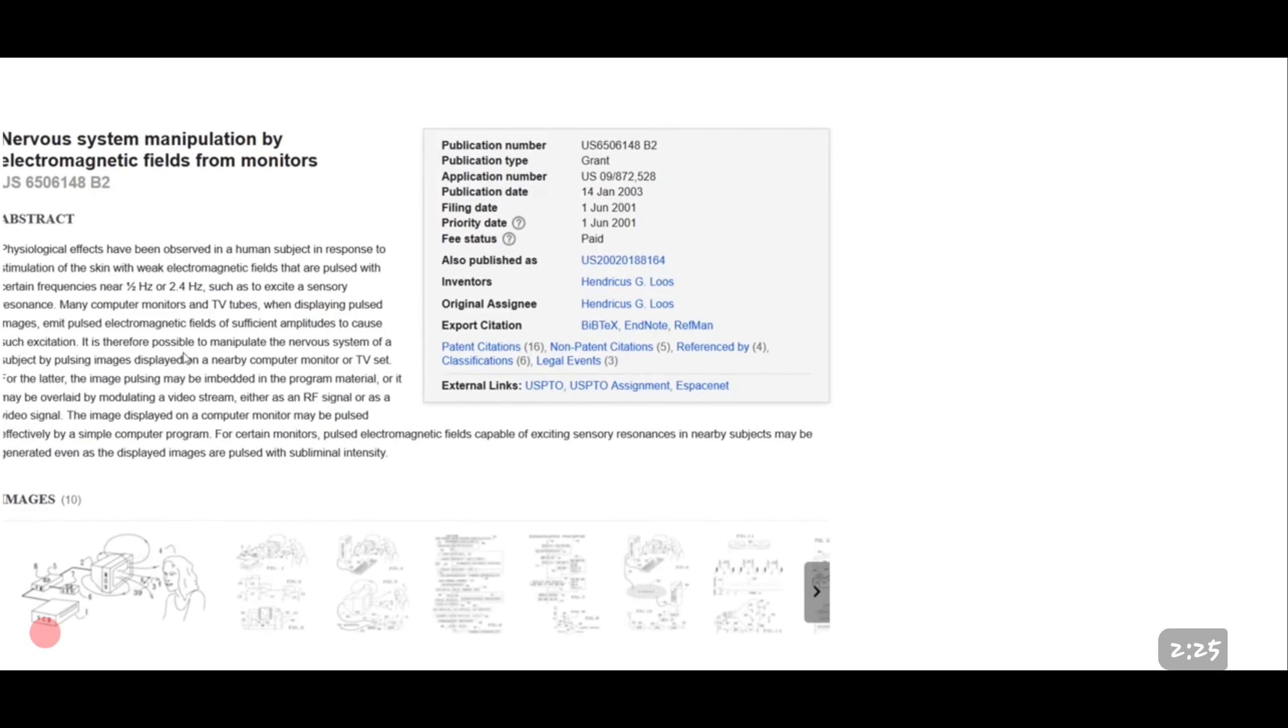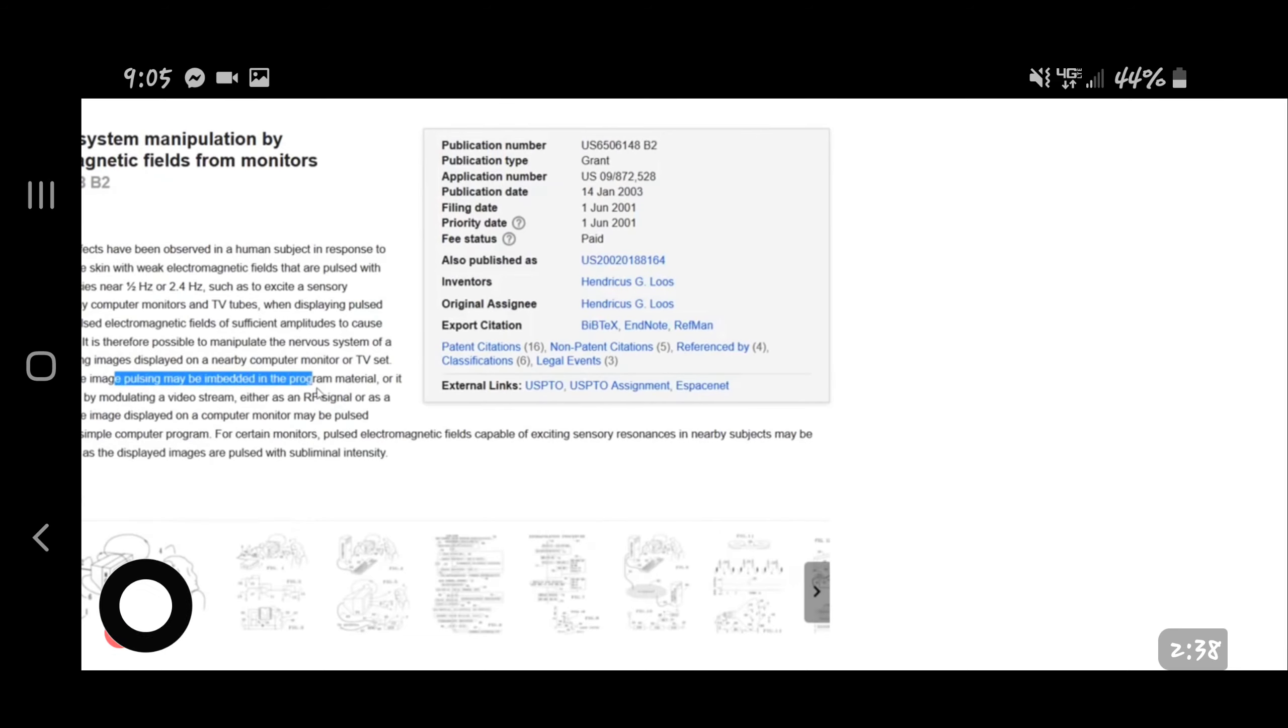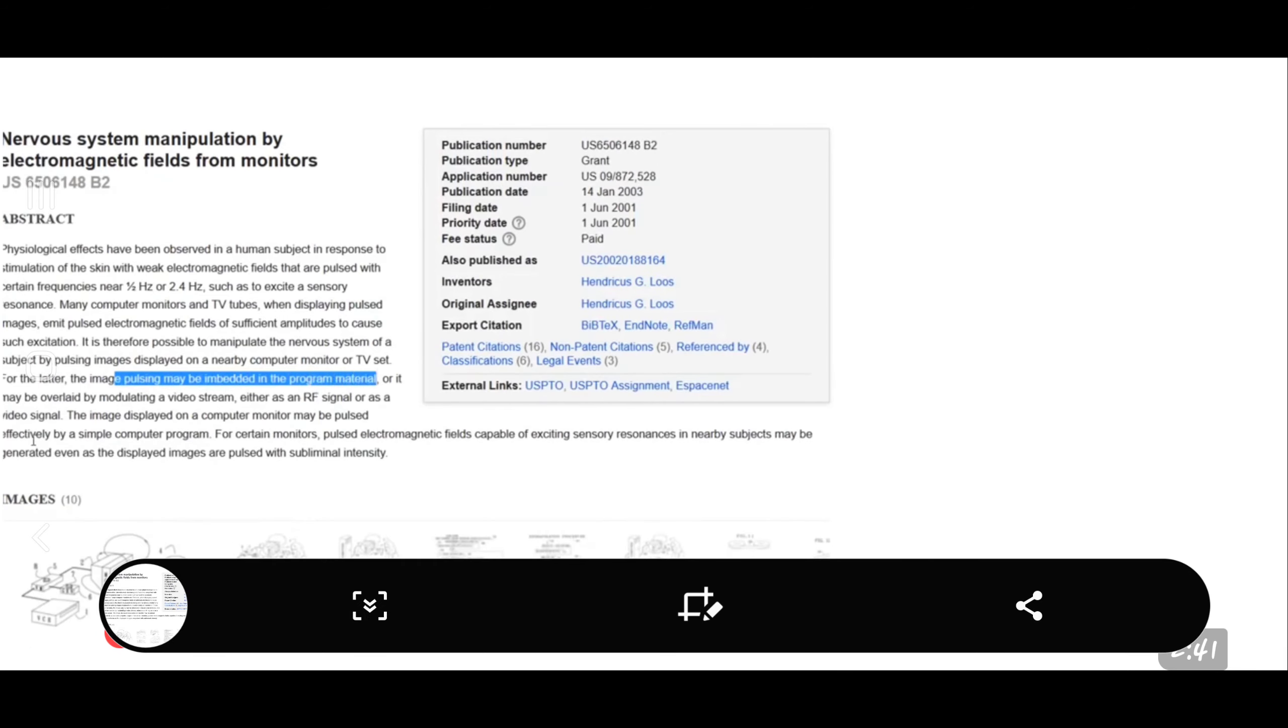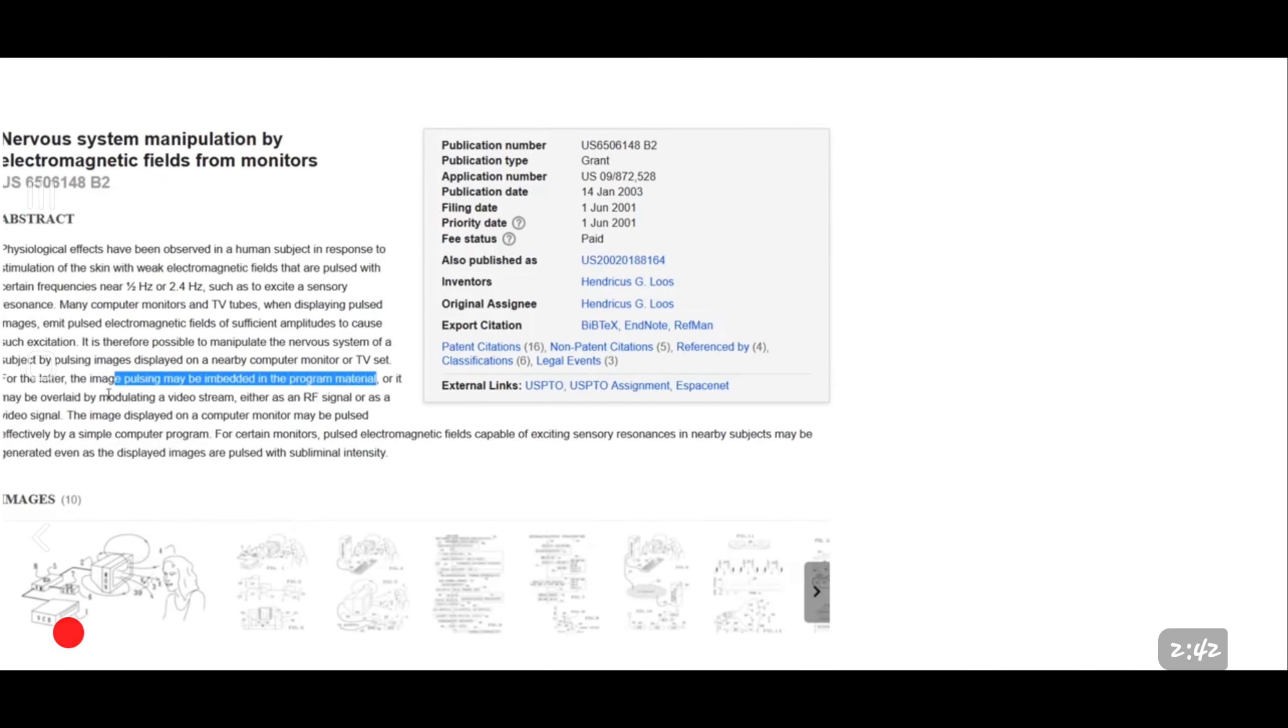It is therefore possible to manipulate the nervous system of a subject by pulsing images displayed on a nearby computer monitor or TV set. For the latter, the image pulsing may be embedded in the program material, or it may be overlaid by modulating a video stream, either as an RF signal or as a video signal. The image displayed on a computer monitor may be...